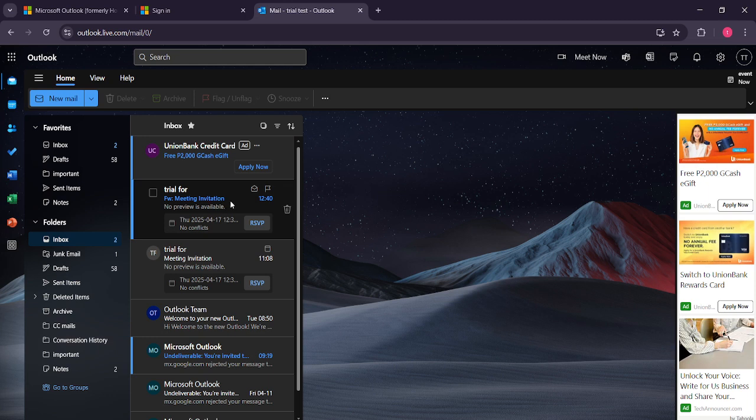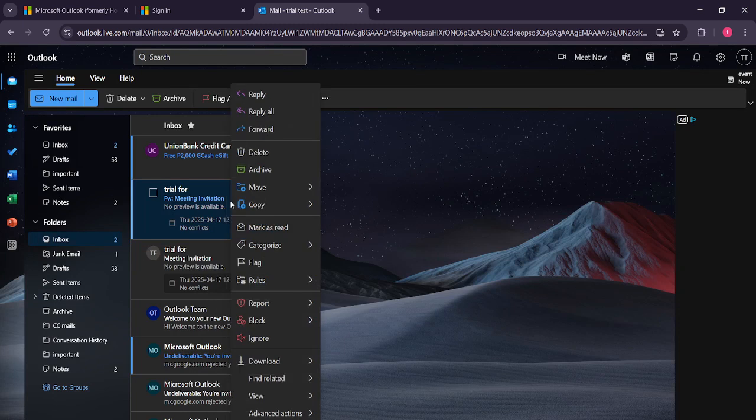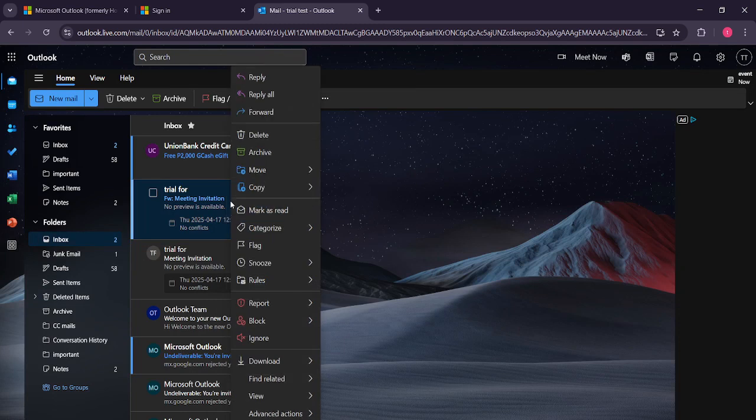Now you'll need to select the email you would like to report. Just click once on the email to highlight it. You'll see it appears in the reading pane. Next, to start the reporting process, you'll want to right-click on the email.